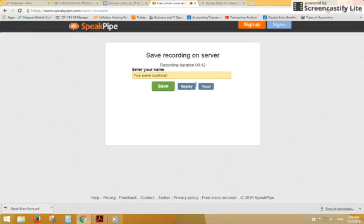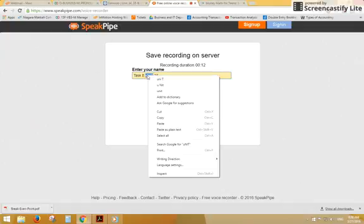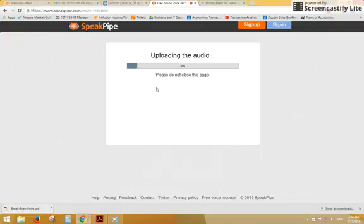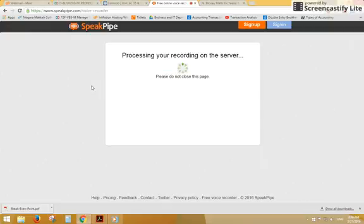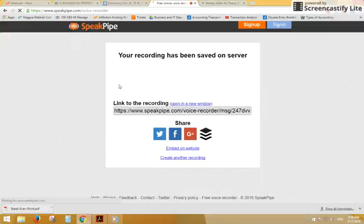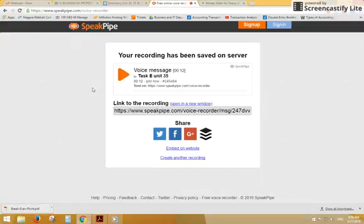Okay, so I know that it sounds good, happy with it. Save it on server. Give it a name, ASK E Unit 35, save. Now upload this to its server or to your account if you've signed in.